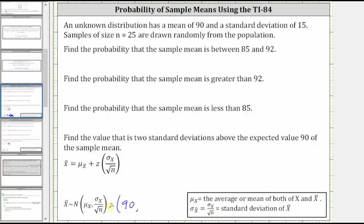So in our case, the standard deviation of x bar, or the distribution of the means, is 15 divided by the square root of 25. We can simplify here: the square root of 25 is five, giving us 15 divided by five, which is equal to three.